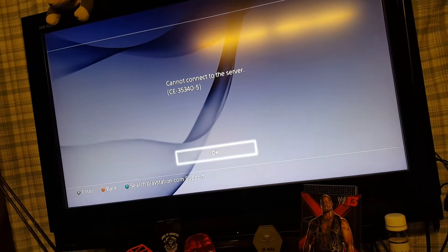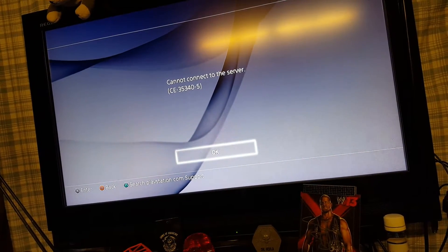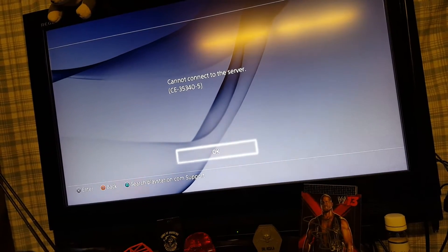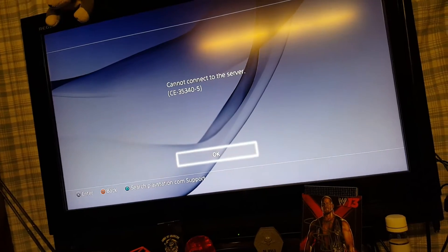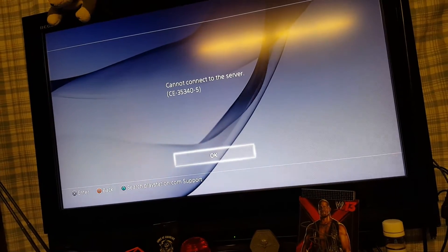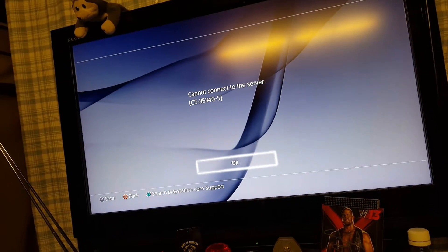I can stream on Twitch. I can stream on Ustream, everything else but YouTube. For some reason, YouTube would not let me do anything.